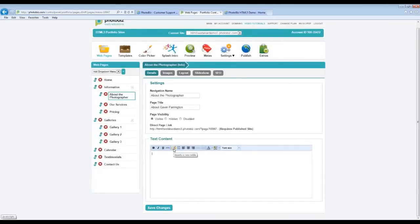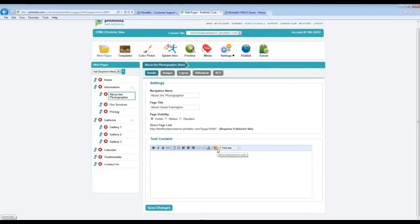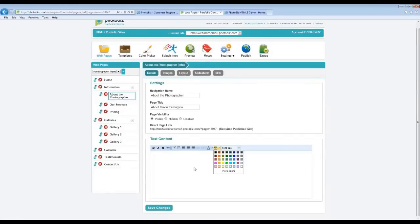Right next to the HTML tab, there's another new tab: the Table. You are able to insert a table to help organize your text — create different columns and margins using the table function. The rest of the text editor is pretty much standard: you have bullets, alignment tabs, and a new function to select your text and choose a color. There's also a button to select the background color for text, so you can highlight specific text by selecting it and choosing a color to appear behind it.